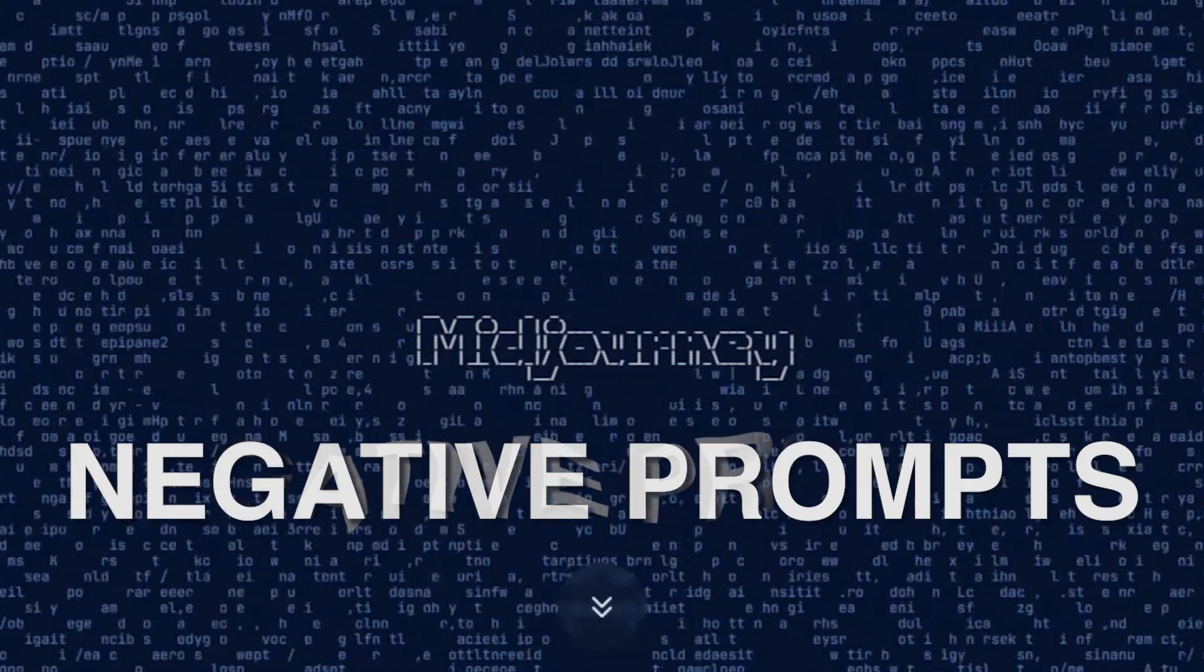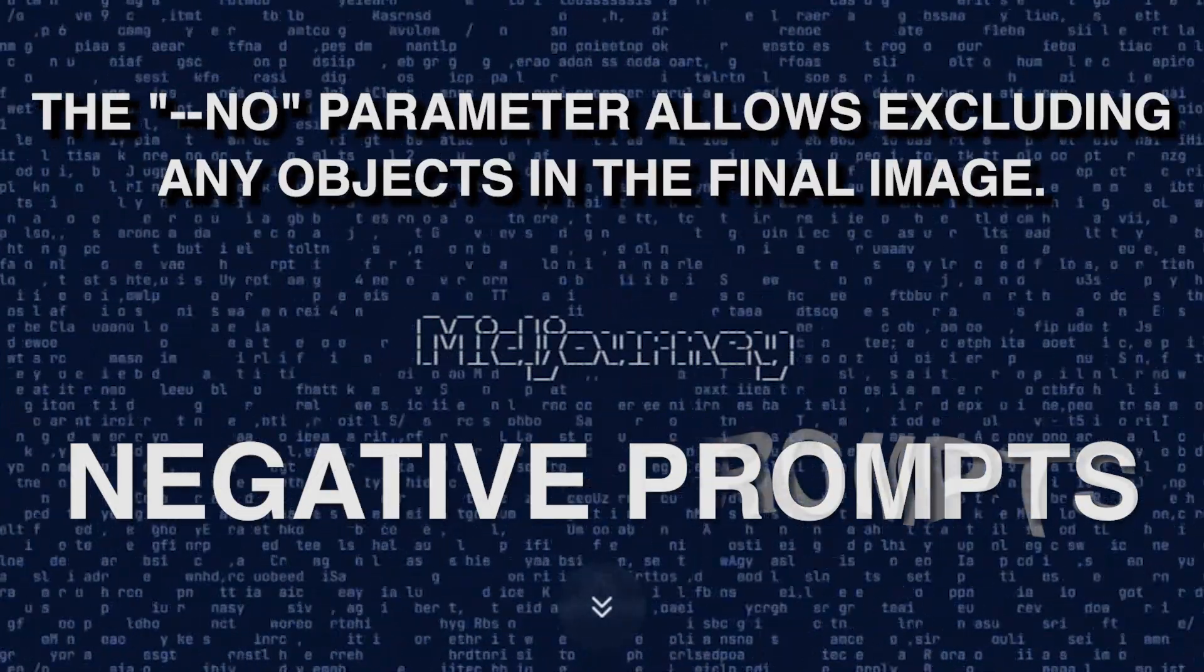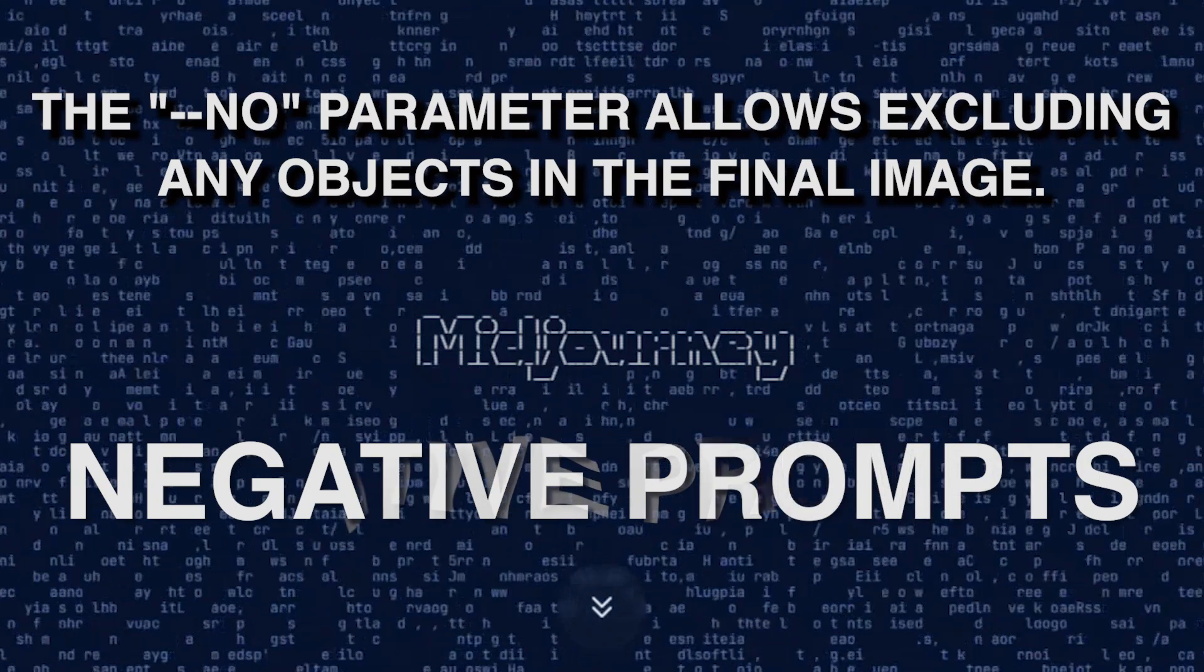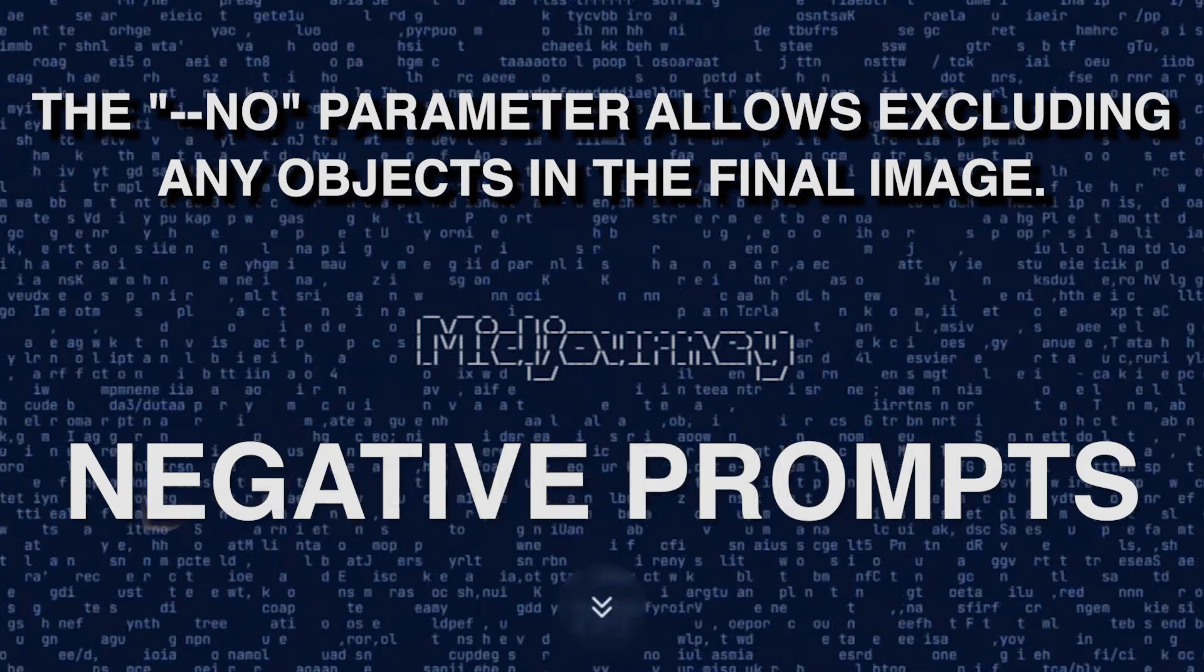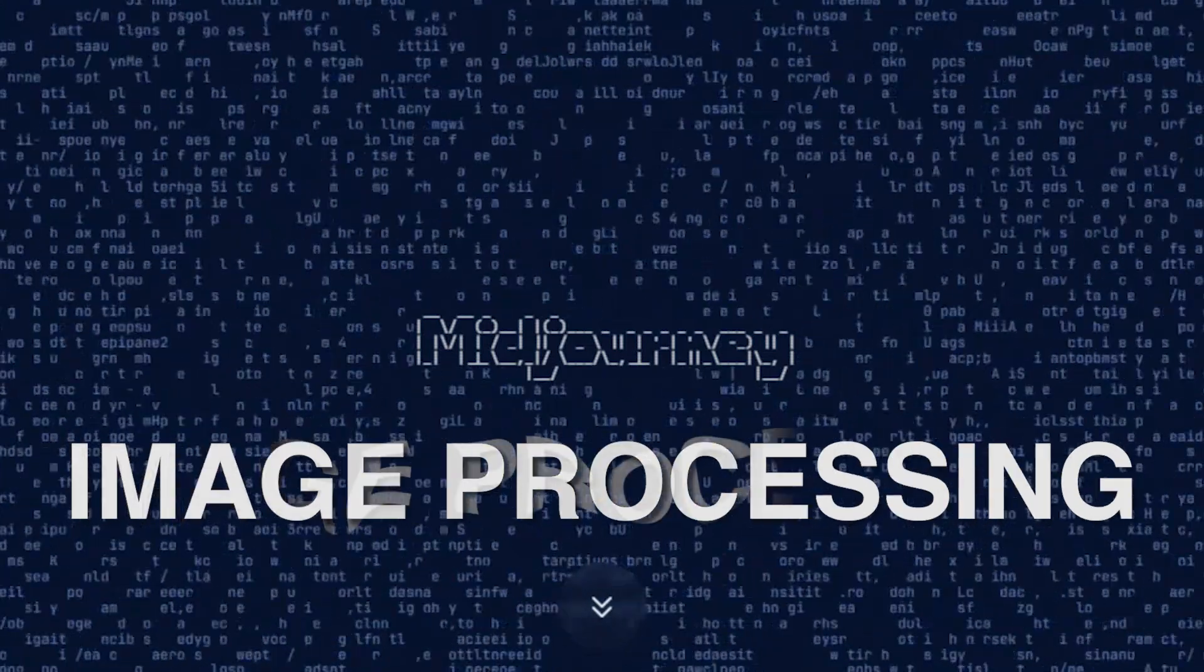Negative prompts. The no parameter allows excluding any objects in the final image.